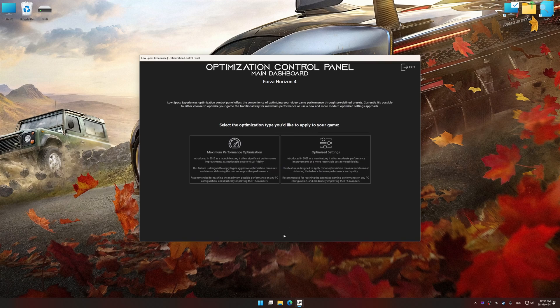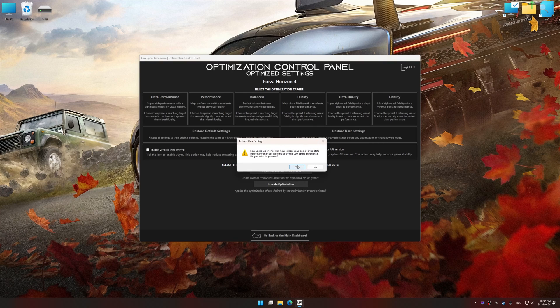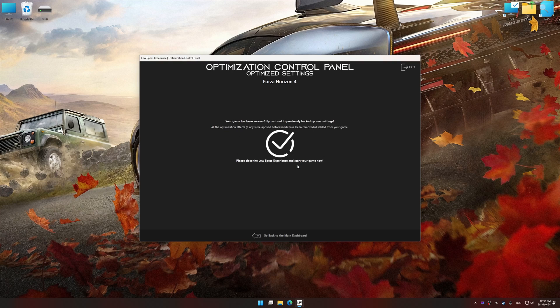Also, if you are unsatisfied with what you see, you can easily remove the optimization effects.